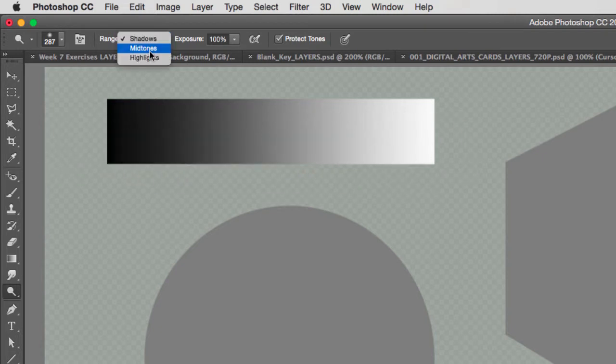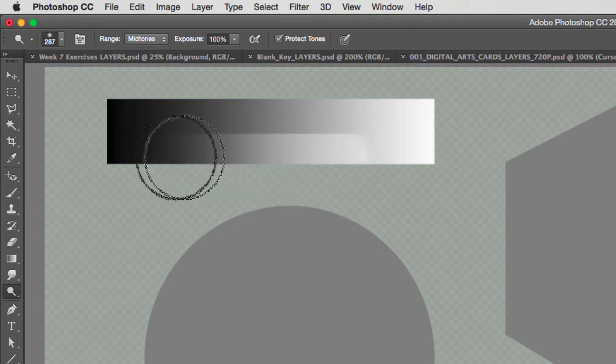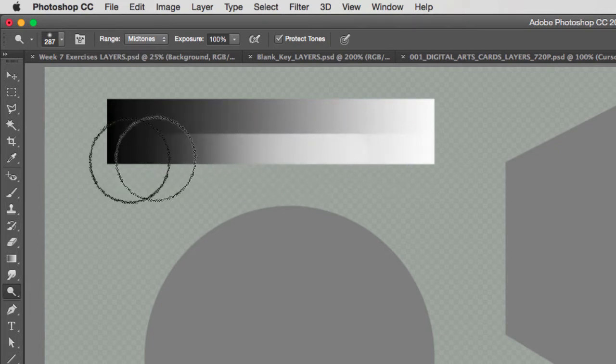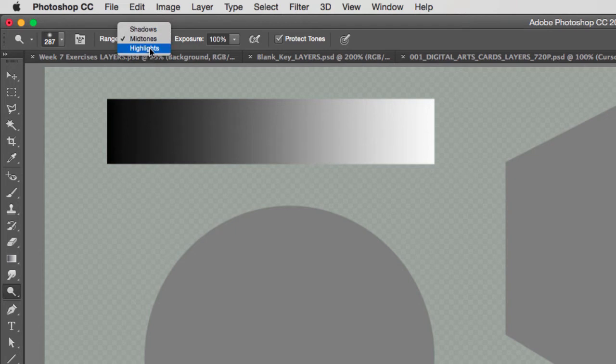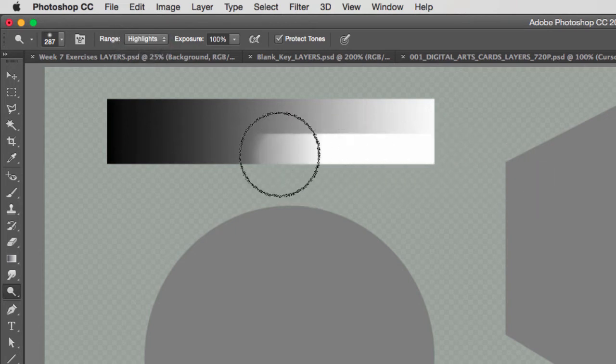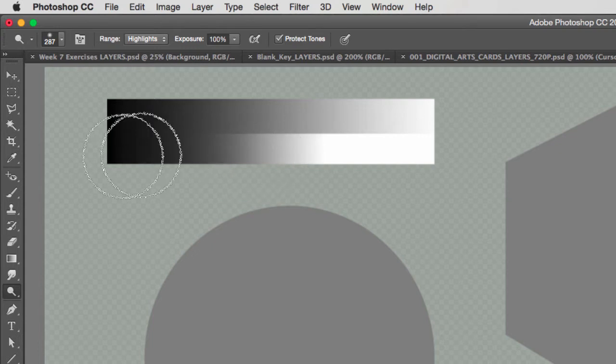If I select midtones, the midtones will be highlighted faster than the shadows or the highlights. And if I select highlights, obviously, the highlights will get lightened faster than the midtones or the shadows.